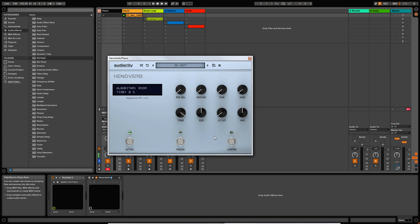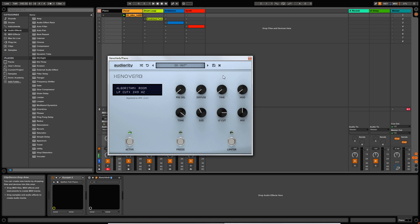Now we're going to focus on these two buttons here as we scroll through the algorithms, because they change their purpose depending on which algorithm you have chosen. So let's start off with Room — they're quite self-explanatory. You've got a room size control, which controls the size of the room. And then we've got a low frequency cut between 20 and 500 hertz, which allows you to take out some of those lower frequencies that might be muddying up your mix.